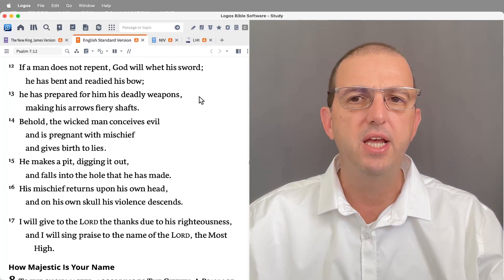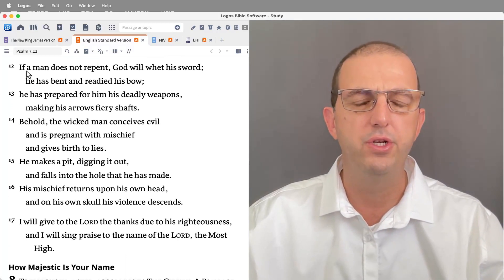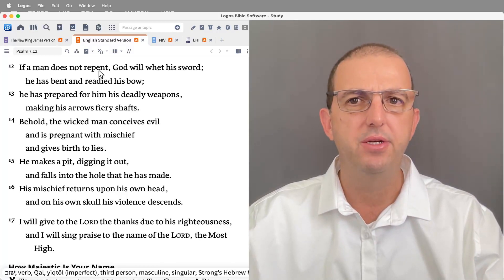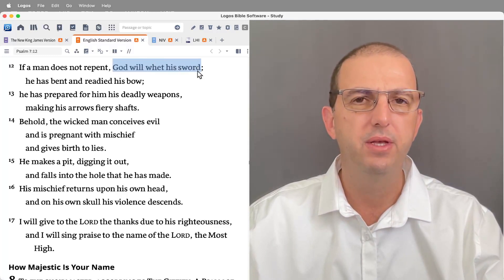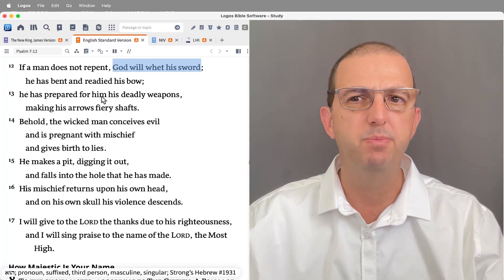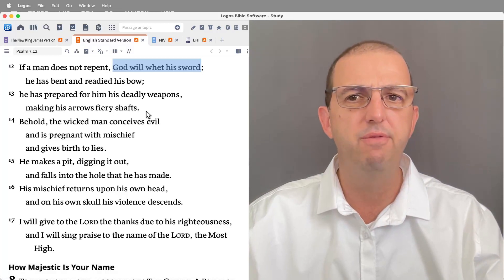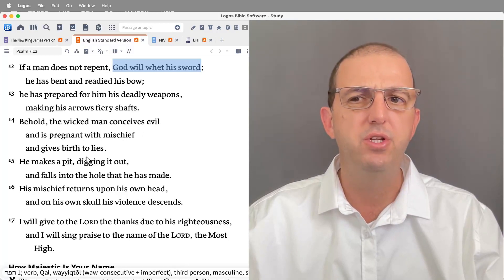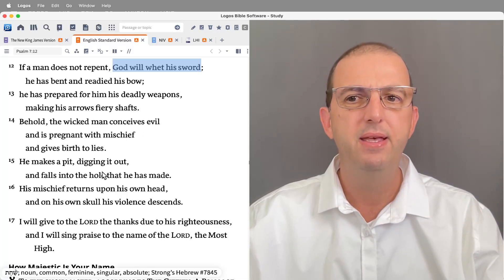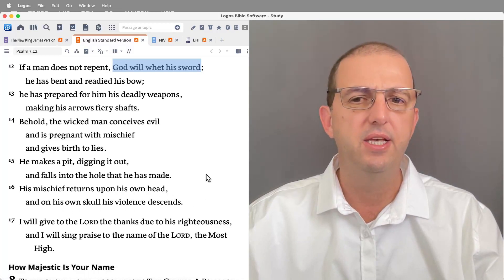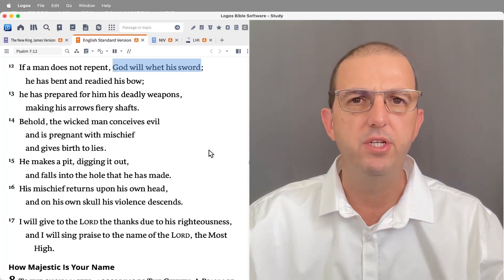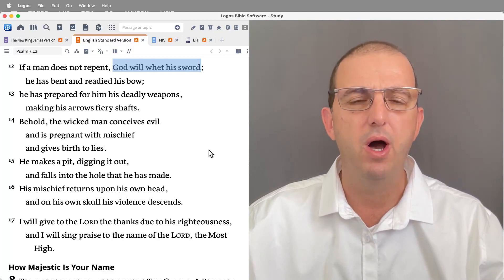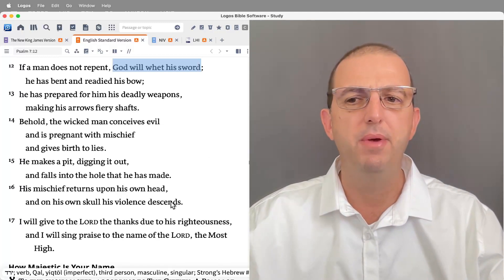Then a second element to his confidence is that God is the God who returns, He causes us to reap what we sow. 'If a man does not repent, God will whet his sword. He has bent and readied his bow. He has prepared for him his deadly weapons, making his arrows fiery shafts. Behold, the wicked man conceives evil and is pregnant with mischief and gives birth to lies. He makes a pit, digging it out, and falls into the hole he has made. His mischief returns on his own head and on his own skull his violence descends.' David is confident that the law of sowing and reaping will be applied to his enemies.